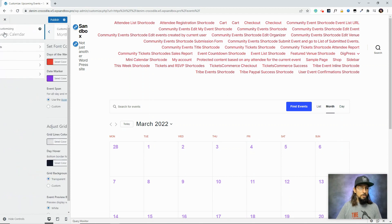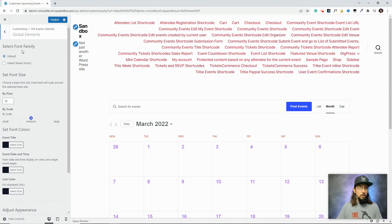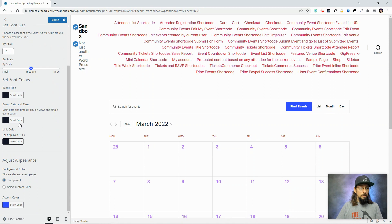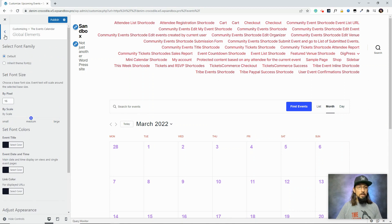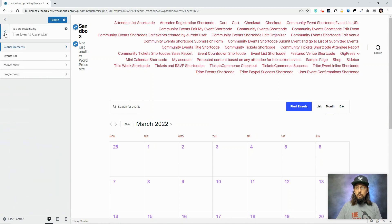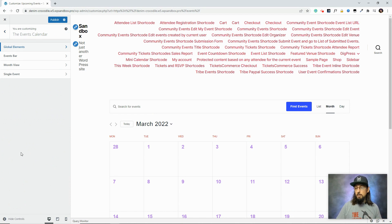If we go back to global elements, you'll see we can even adjust the font size and some of the colors. This is a really easy way to quickly customize your calendar and hopefully make it match your website theme a little better than it does right out of the box.